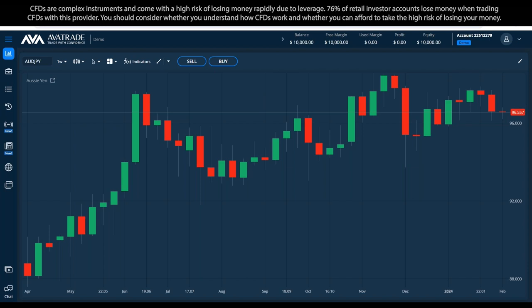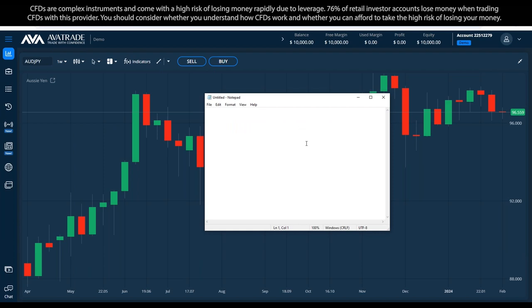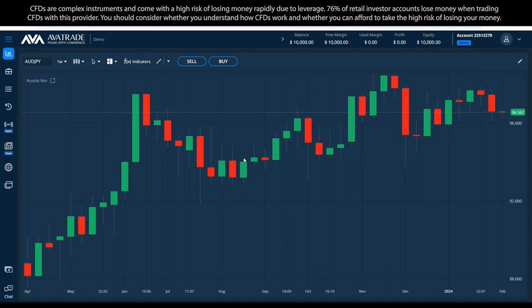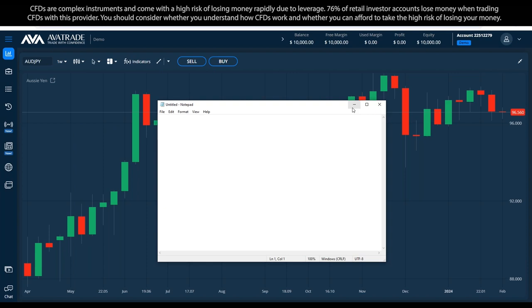We're going to have a notepad here to help us write down a couple of things. This is the web trader. To access this interface, you don't need to download or install anything — as soon as you log in with your email and password, it should appear. We also have it in the app called AvaGo, which has a similar but slightly different interface. Analysis on the computer is generally more convenient than on the phone.